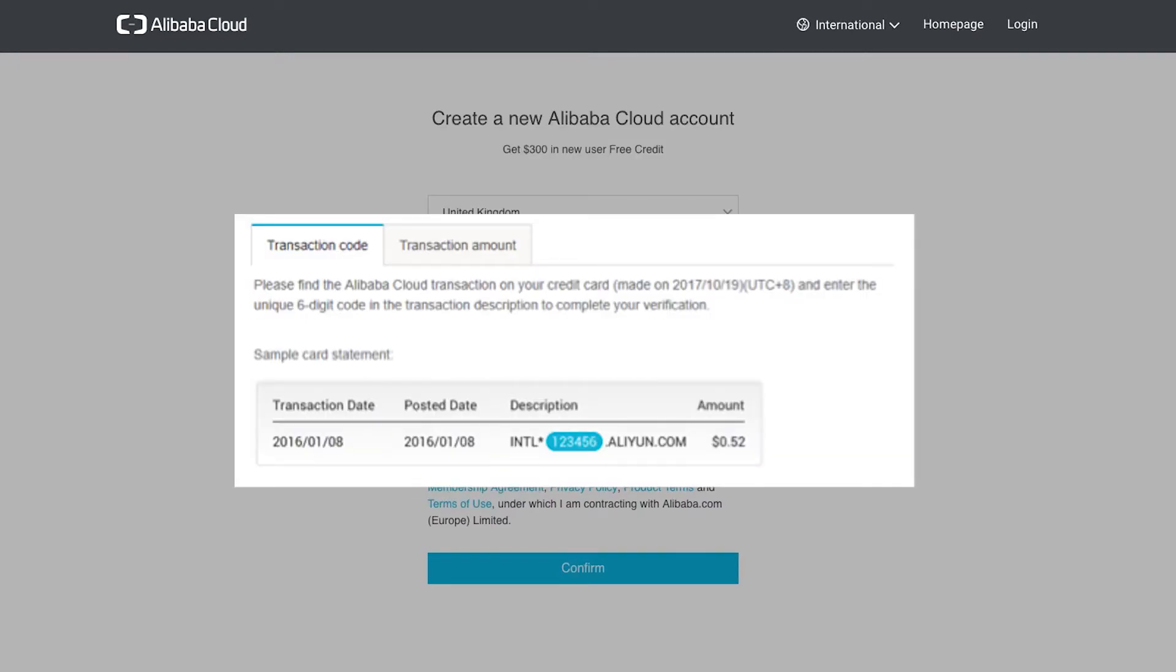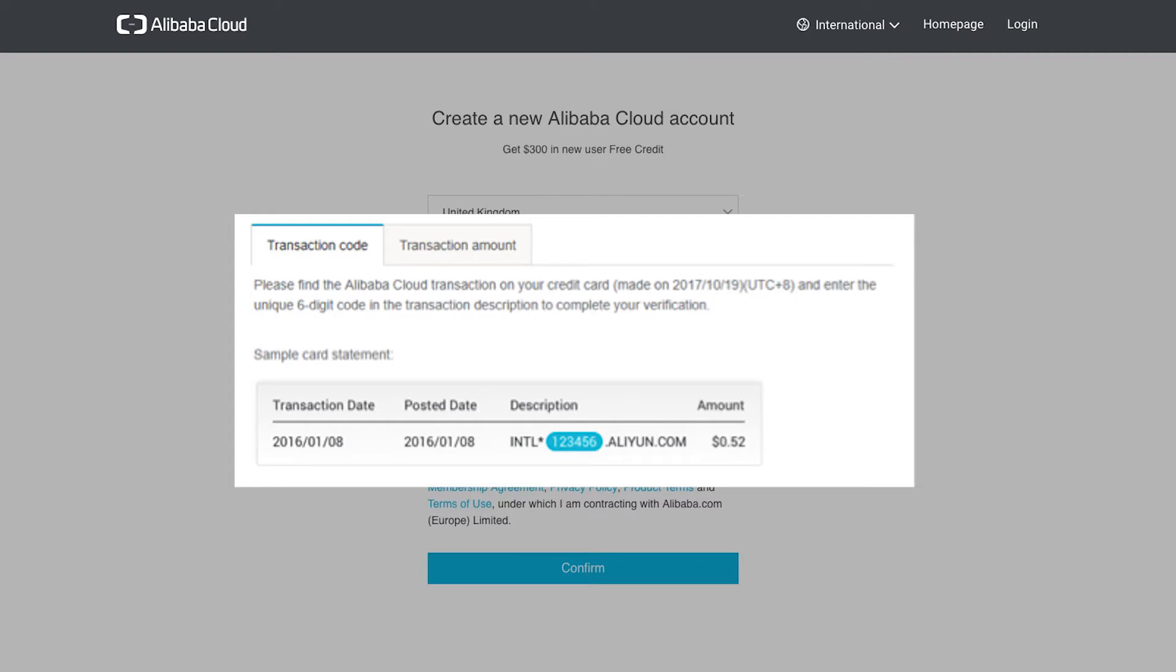To authenticate your credit card, Alibaba Cloud will charge a small amount, less than $1, to the card. And there will be a six-digit validation code alongside the transaction on your card statement. To finish validating this payment method, we need to enter that code.